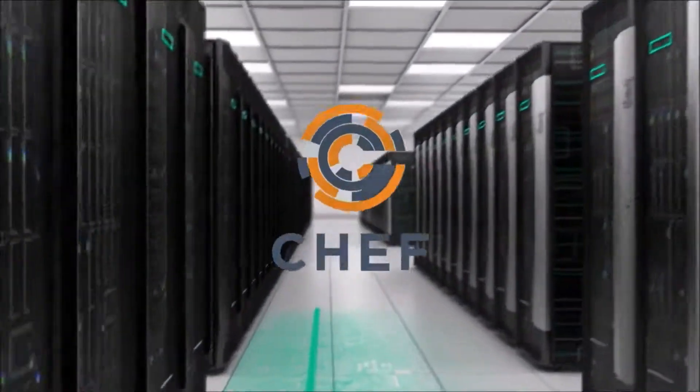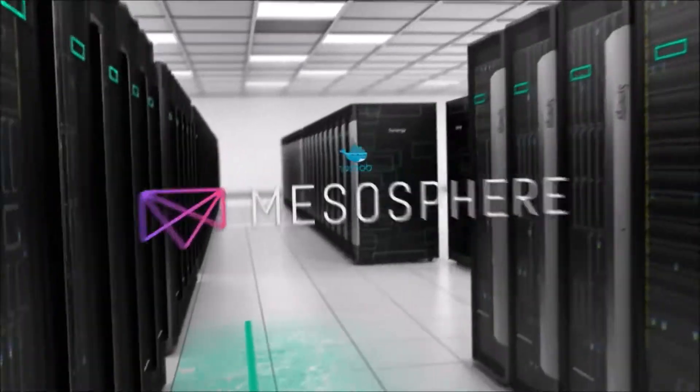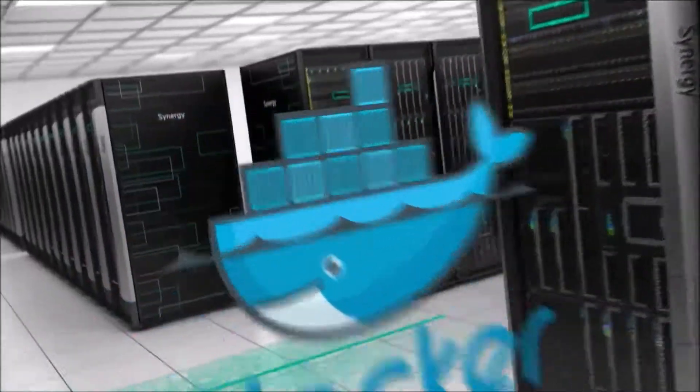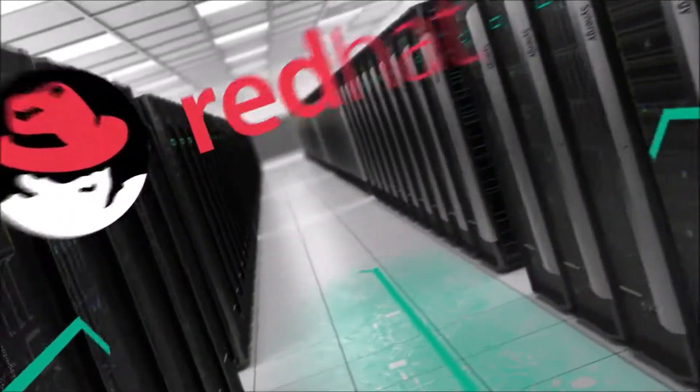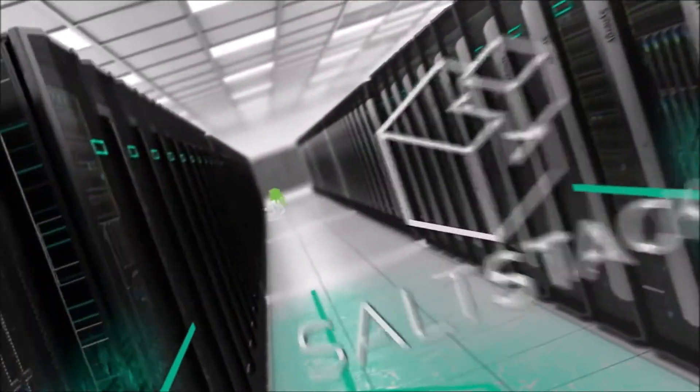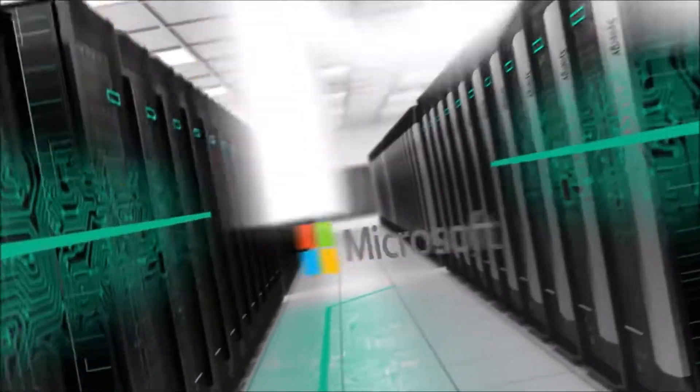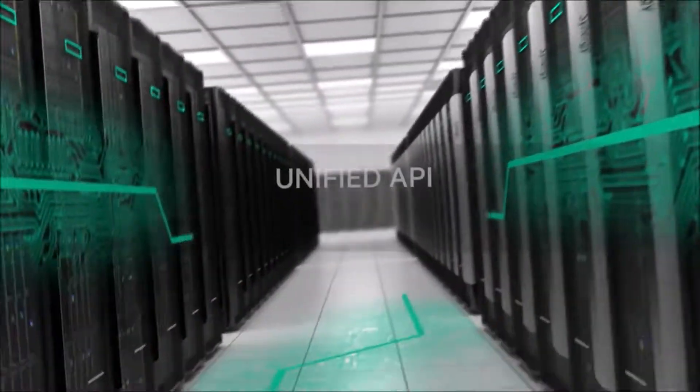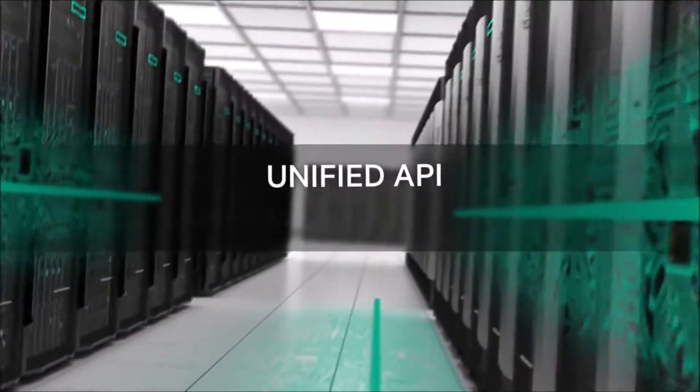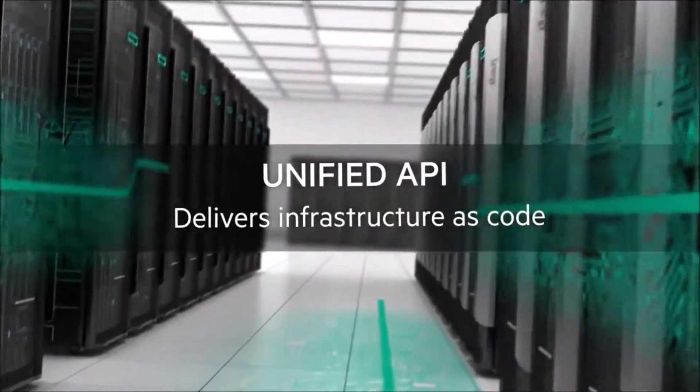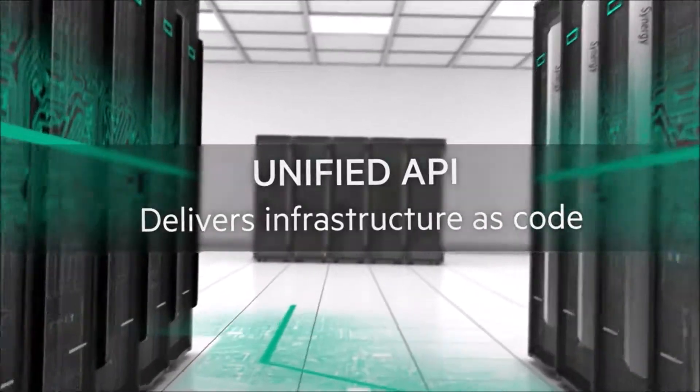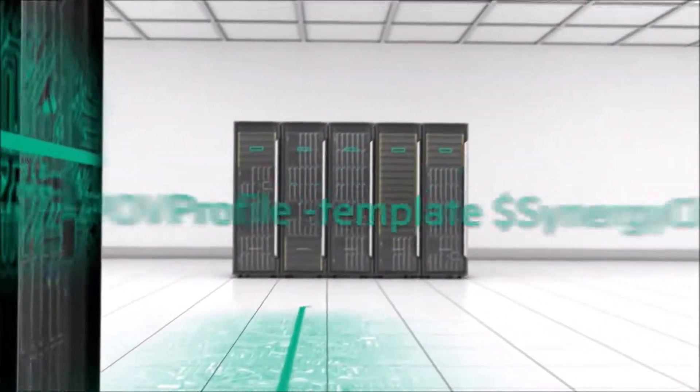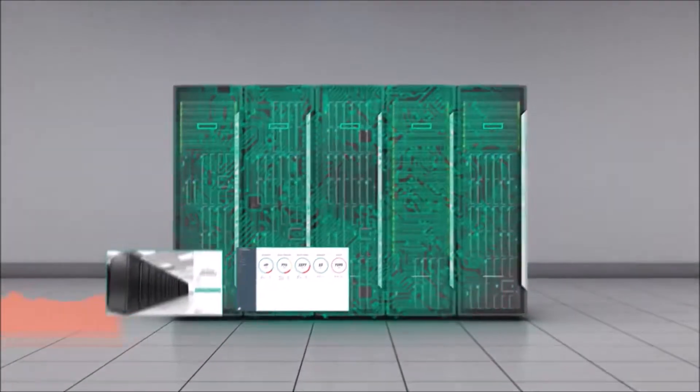With a robust partner ecosystem, HPE Synergy supports DevOps, automation, and IT management initiatives with a single unified API that delivers your infrastructure as code. One infrastructure, every workload.